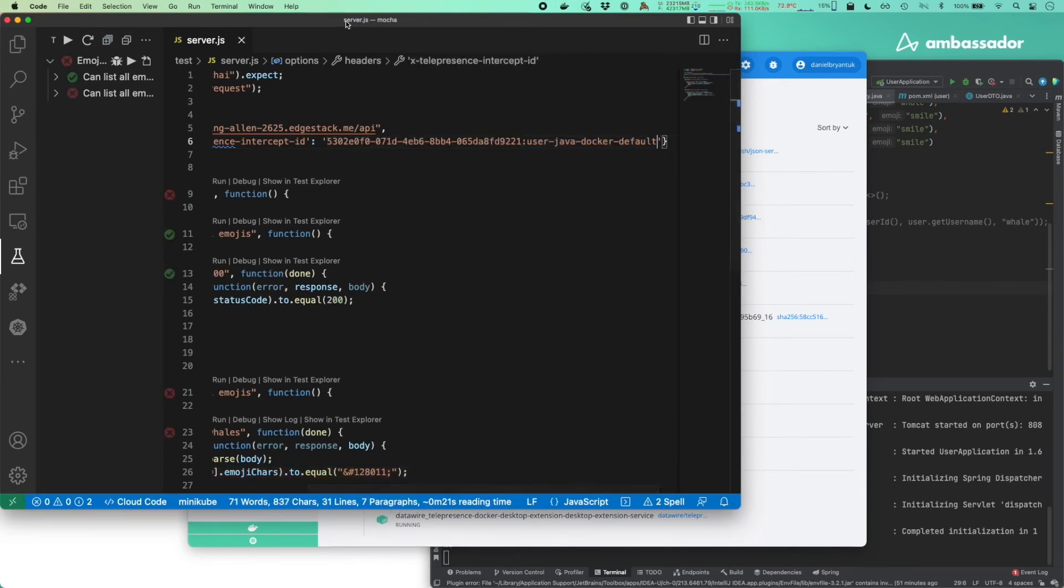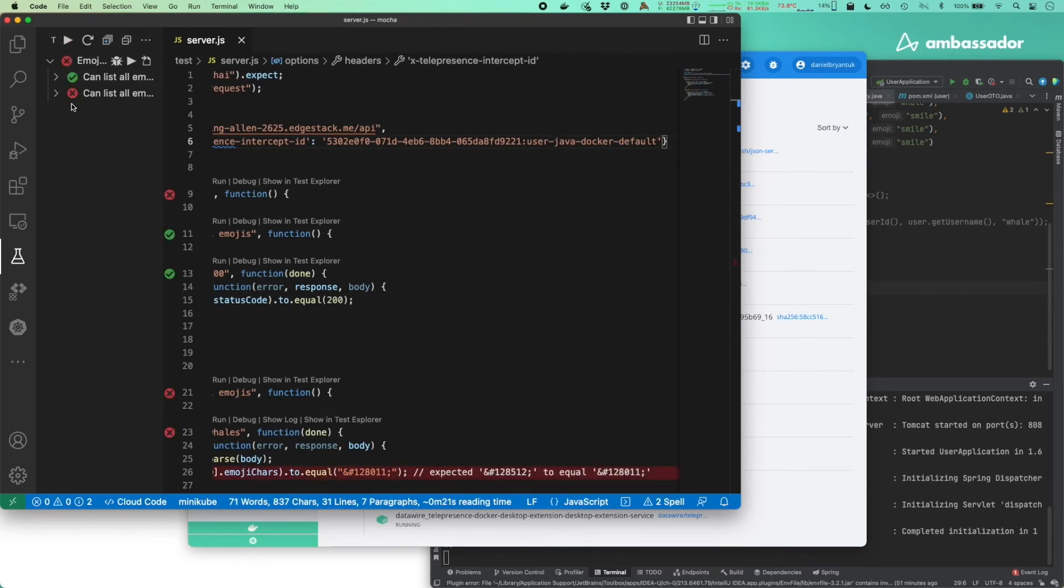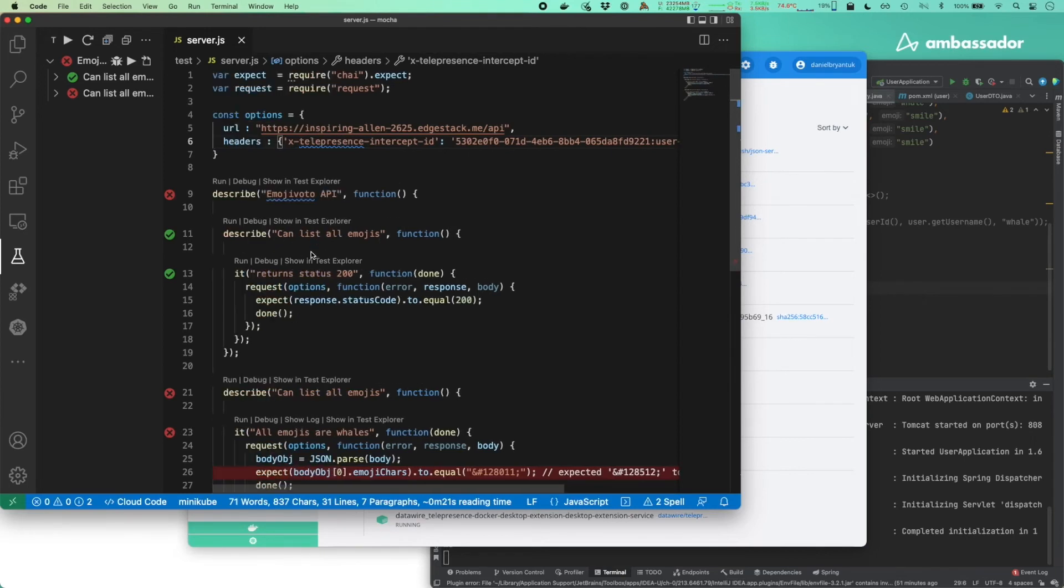Excellent. If I now run our Mocha test suite, you can see we get a check and a cross. Now the first check is that we are successfully able to list all the emojis, but we're not getting all whales back. This test is currently failing.